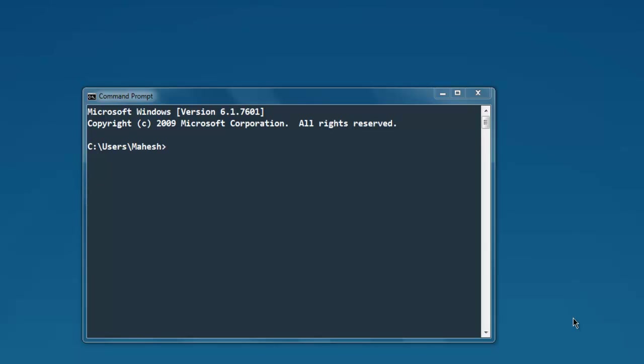Hi there, in this video I'm going to show you how to fill a form using the Ruby Mechanize gem. First thing, open command prompt and type in 'gem install mechanize'. This is the gem that we need for form filling.